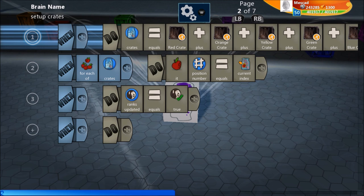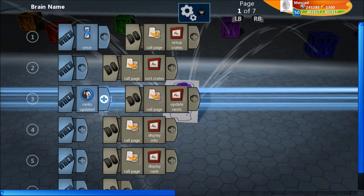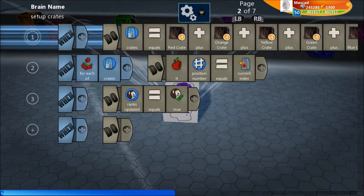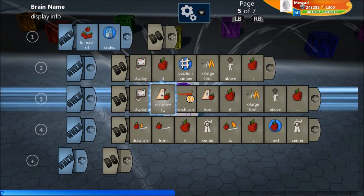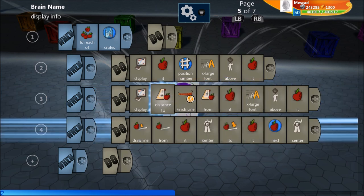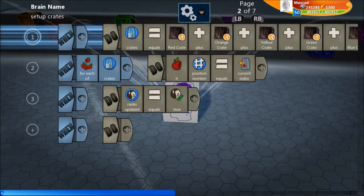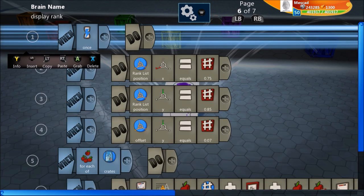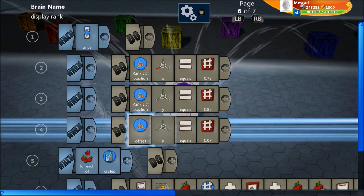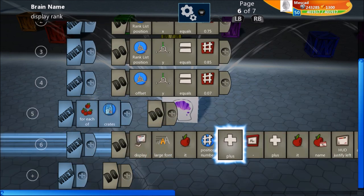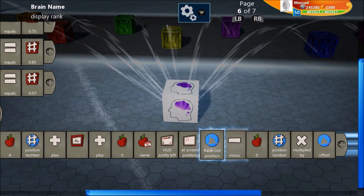With seven crates you wouldn't notice the speed difference — if you had 500 crates you'd want that optimization. Next we update the lines, then the display info: we display each crate's position number above it, its distance to the finish line above it, and draw a line from each crate to the next. The last line calls the display rank page, which uses a simple vector variable to track where we're displaying the list and spacing between items. We loop through each crate, displaying its position number and name using an offset formula to order the list.